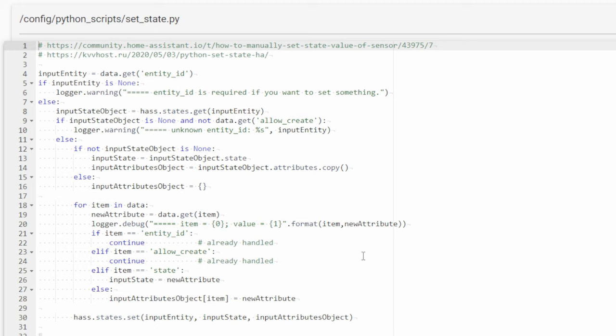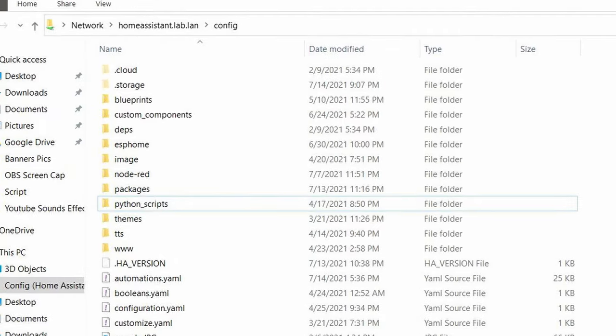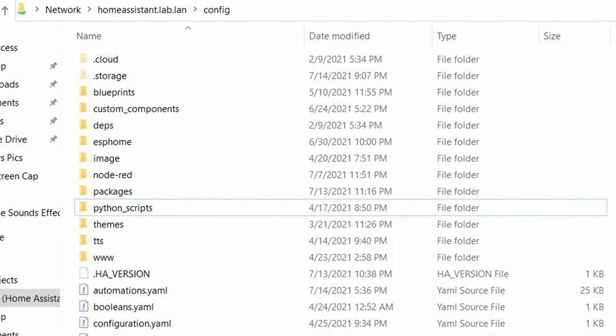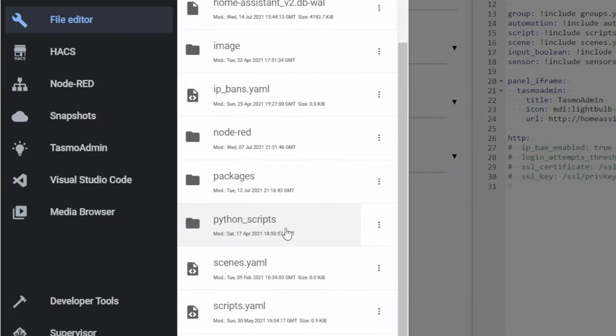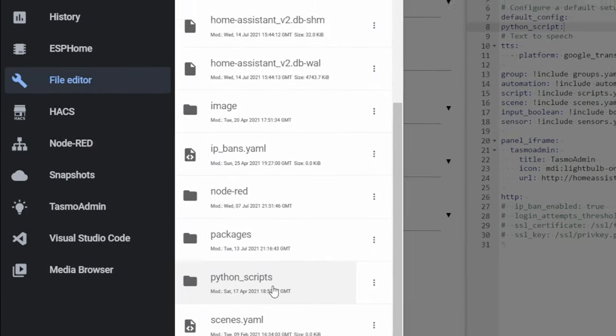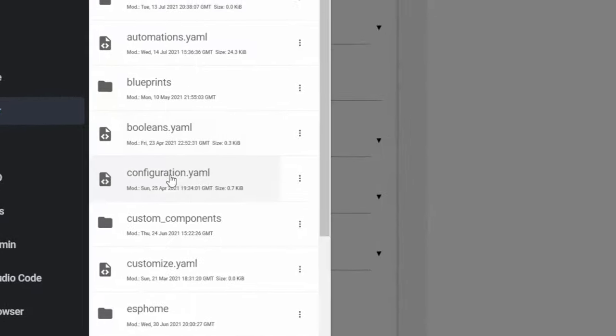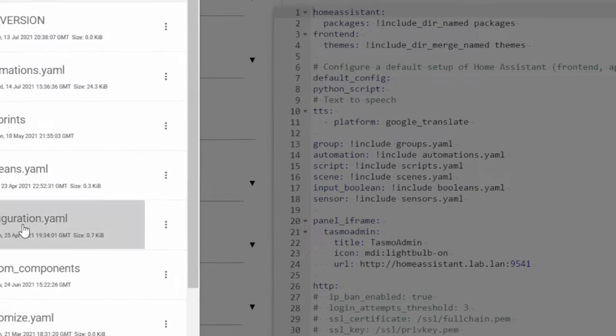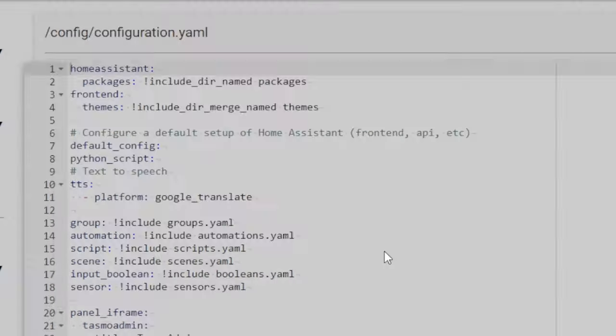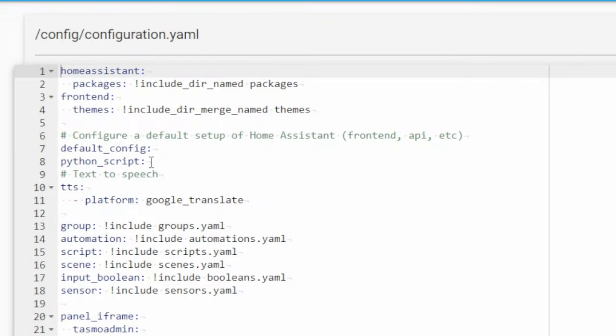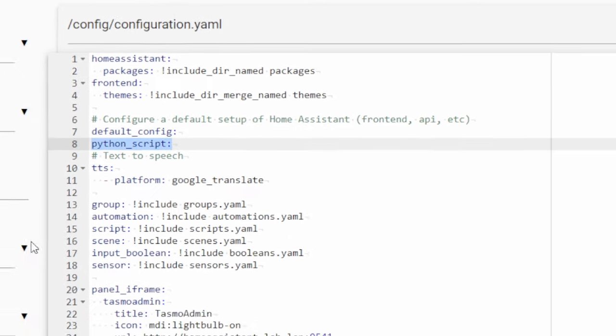You need to download special Python script. It can change state of entity. Paste the downloaded folder into Home Assistant config directory. In configuration.yaml file, add new line python_script. And restart Home Assistant.